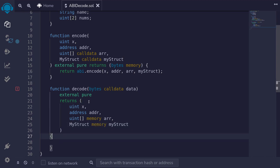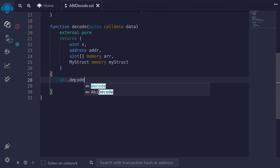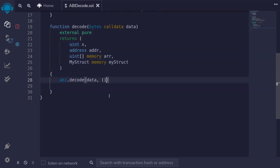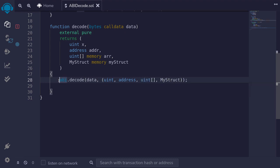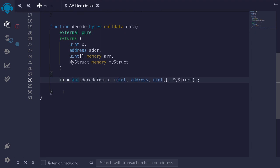Now let's decode bytes back into these data types. We'll use the function abi.decode and pass in the data. The next input to this function is a list of data types we're decoding to — since we encoded as uint, address, uint array, and MyStruct, we type those same types: (uint, address, uint[], MyStruct). The function abi.decode will decode the data into these types and return it, so we assign the outputs using a parenthesized assignment.